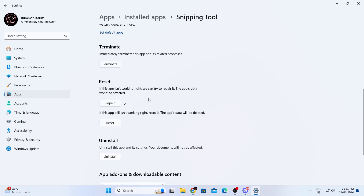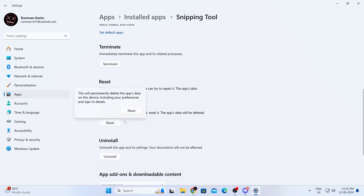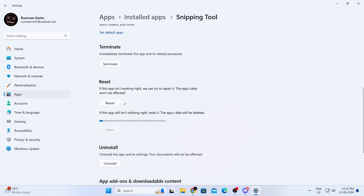After that, just below, you'll find a reset button. Just click on that. Then it will reset the app back to its factory settings for you. Just patiently wait here.